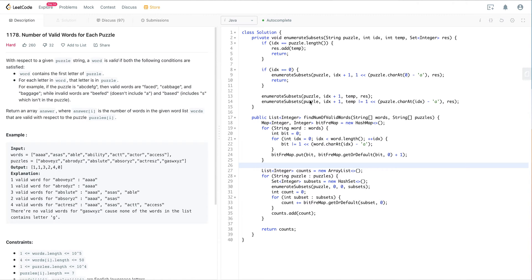After understanding the question, the next step is to find the solution, discuss runtime analysis with the interviewer, and once you reach an agreement, you can start coding. Let's go through this piece of code while I explain the solution.